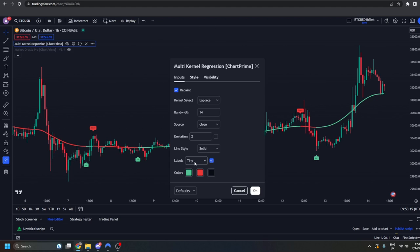Now it's important to note these repaint, but wait — don't tune out. There are some real use cases you can have with repainting indicators. They get a bad rep, but there are ways you can use them in your trading. Let me explain.